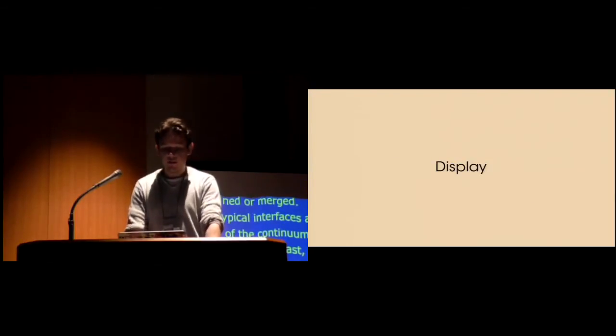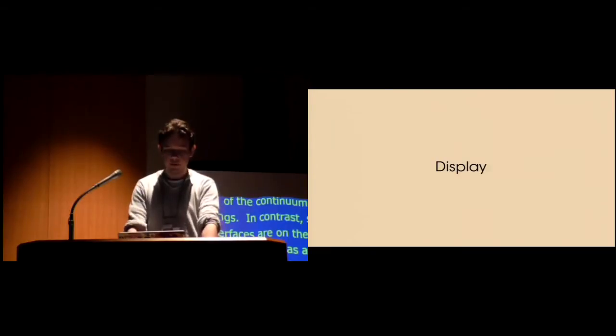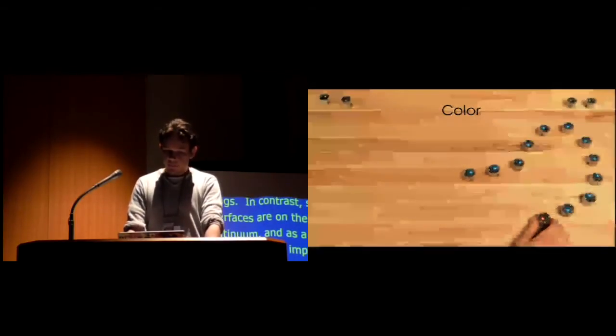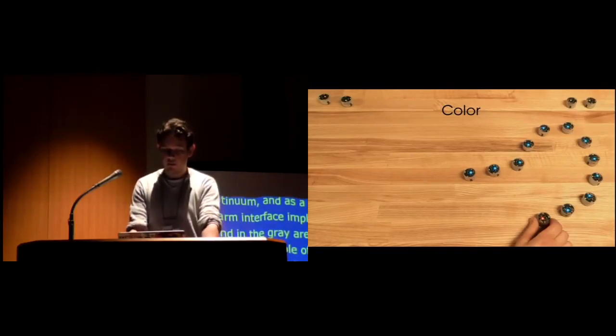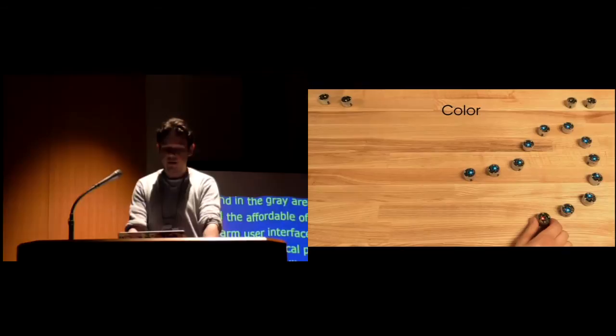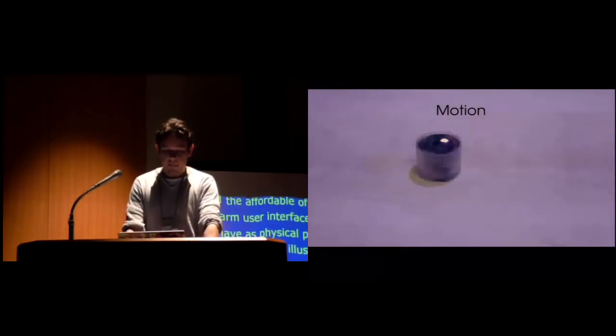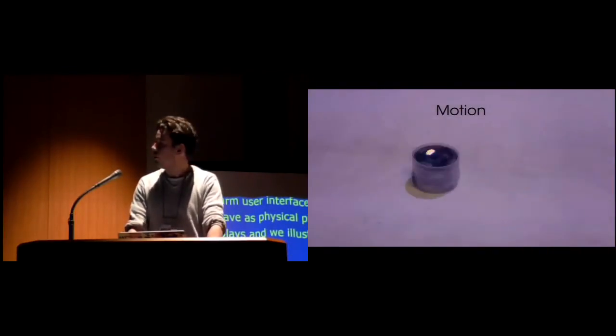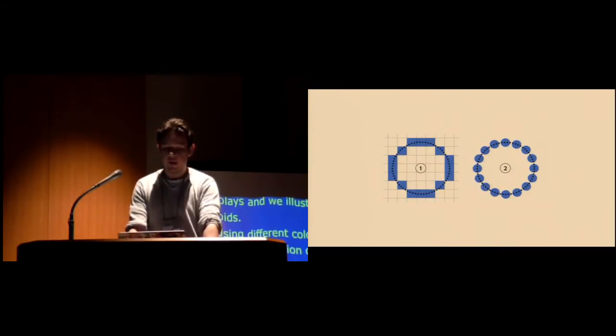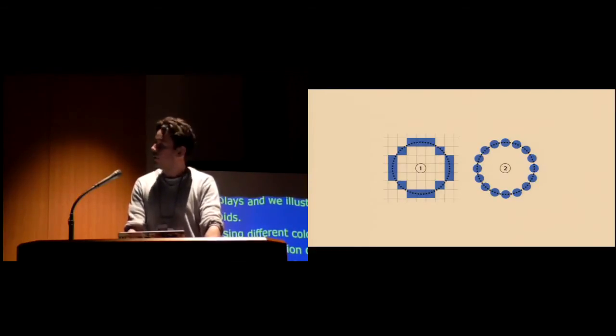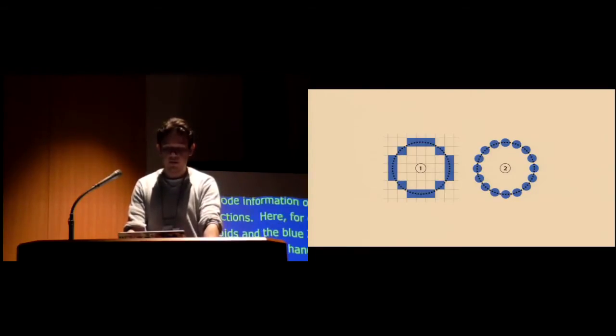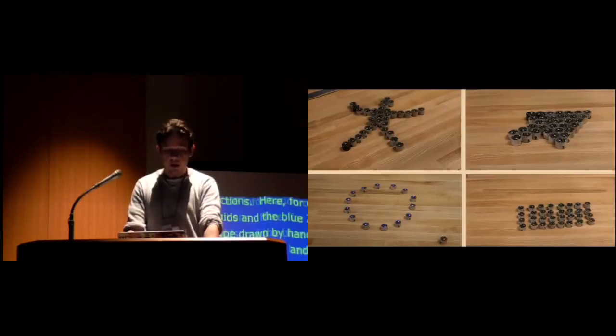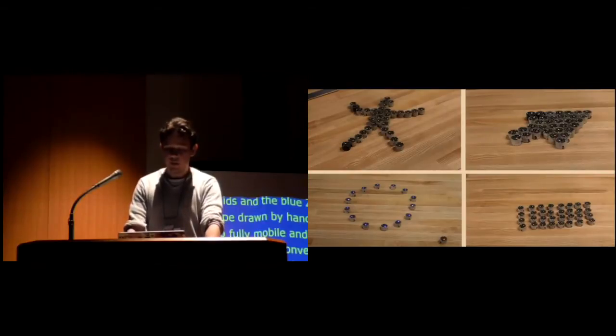Swarm user interface elements can behave as physical pixels to form displays, and we illustrate them here with Zooids. Using different colors, Zooids can encode information or indicate different functions. Here, for example, the red grasped Zoid serves as the pen and the blue Zooids form the shape drawn by the hand. But Zooids are also fully mobile and they can use motion to convey information. Graphical display pixels are fixed on a static grid and Zooids, on the other hand, can be freely positioned in space. Elements can then be combined into shapes, allowing for finer control than simply turning pixels on and off, and allow us to create various shapes by positioning each element in space.